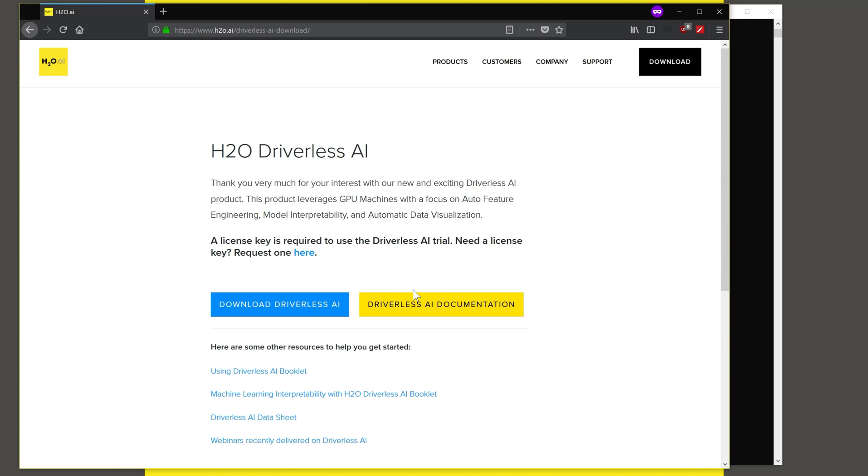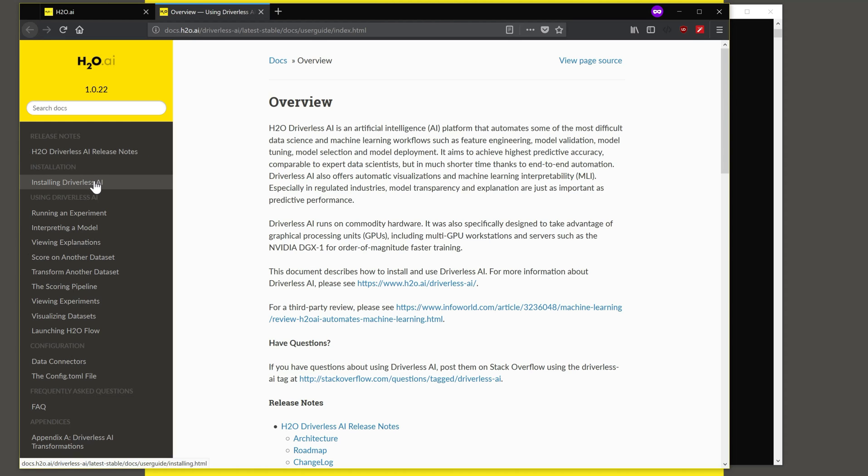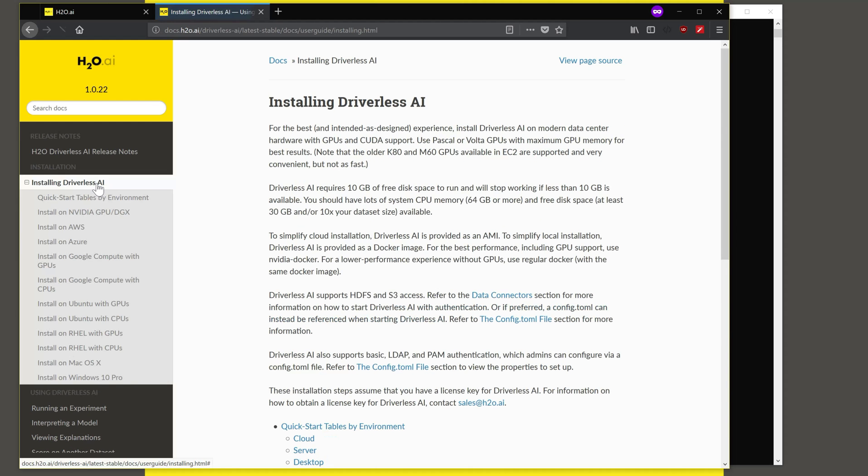Since we assume you have already done that, let's look at the documentation to install the product. So this brings us to the install page and you see the links to various sections. Let's click on installing Driverless AI and here are listed all the platforms on which Driverless AI is supported.